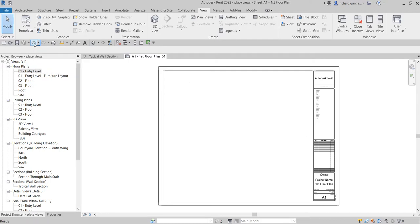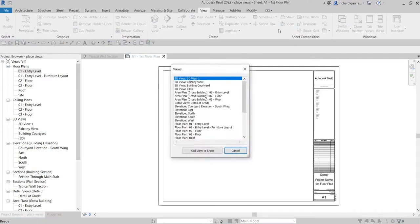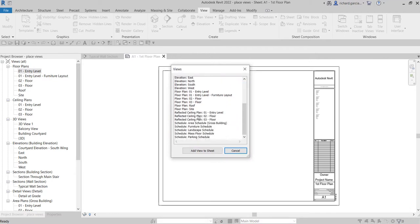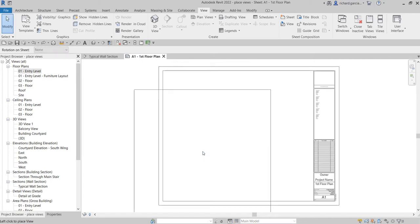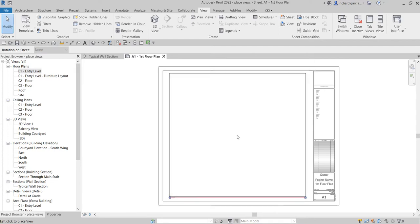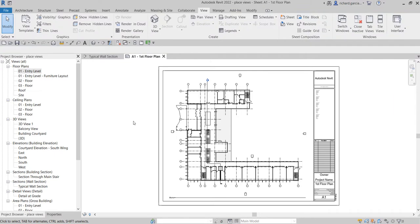The other way of inserting your view inside the sheet is to go to your View tab, look for the Sheet Composition panel, and you can now see 'View' - just click View. After that, look for the view that you want to be inserted or added to the sheet, select it, then select 'Add to Sheet.' You will now be able to click to place your view.